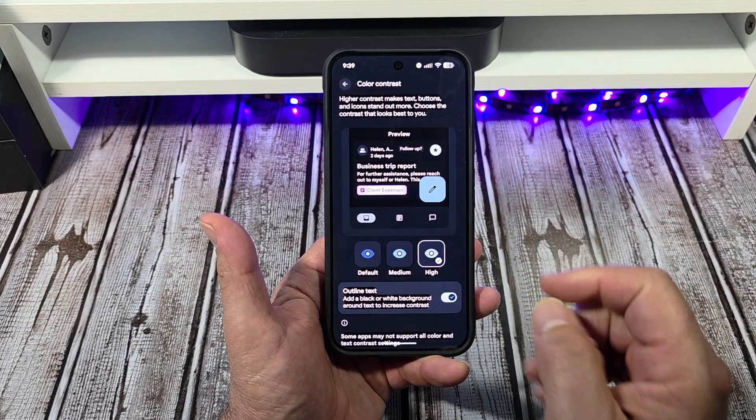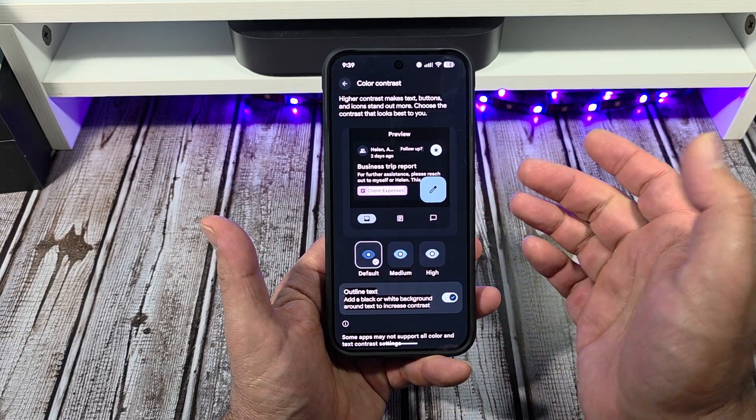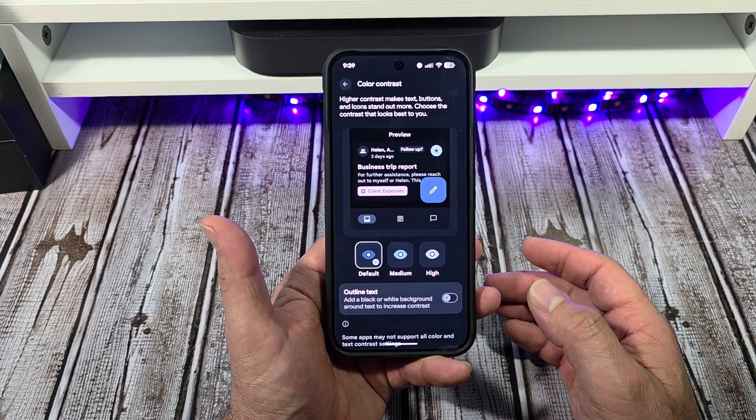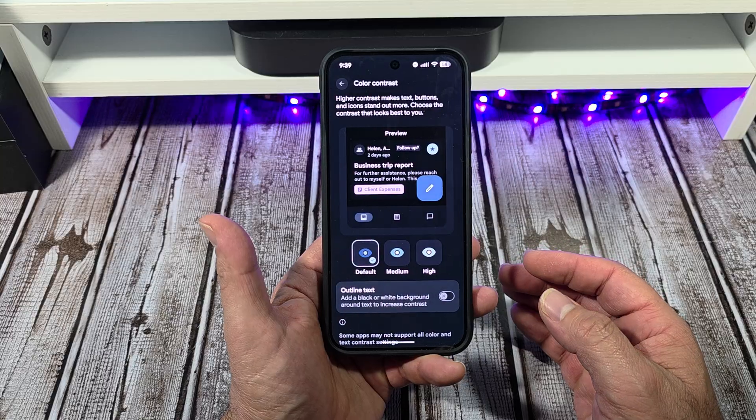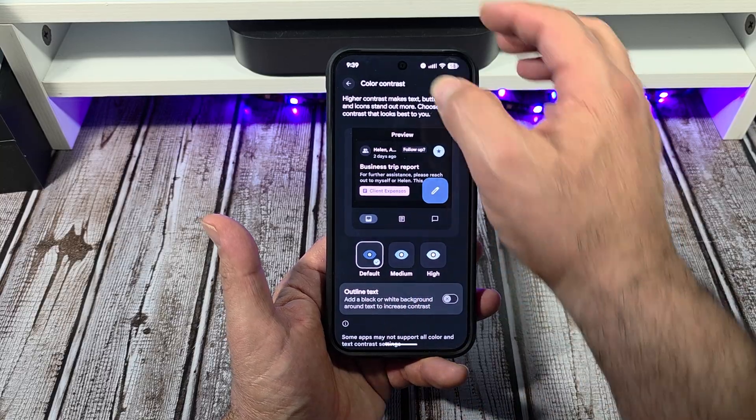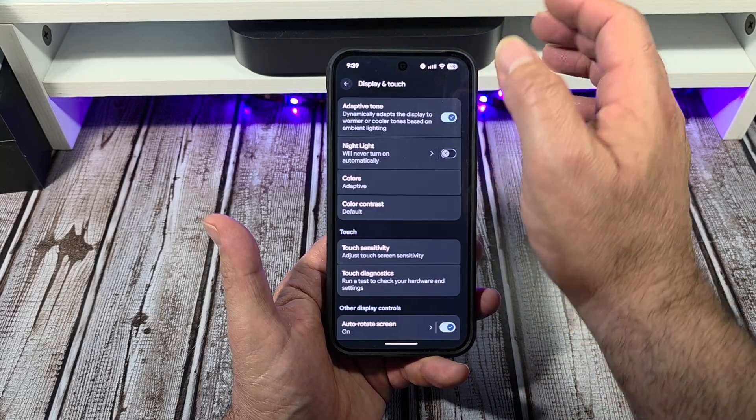I think that looks pretty good right there. Maybe it might use more battery, maybe it won't.